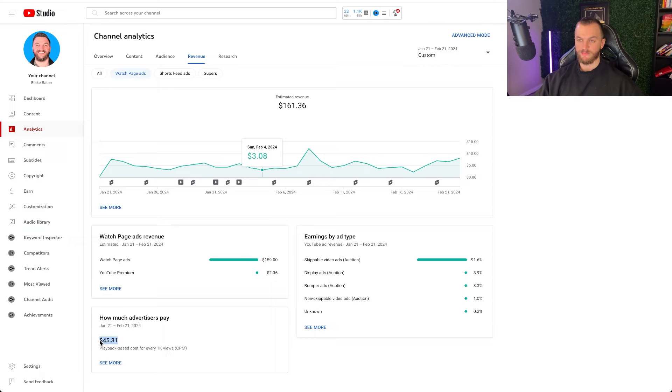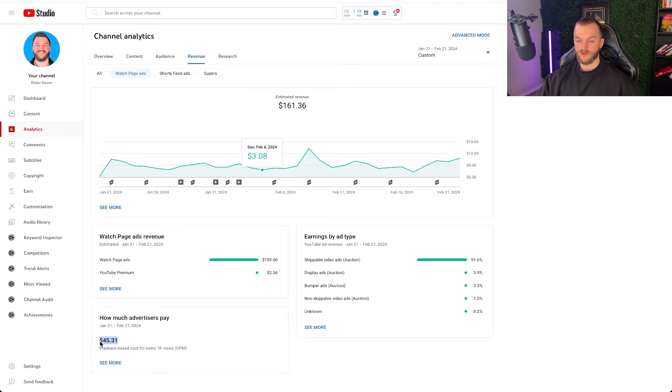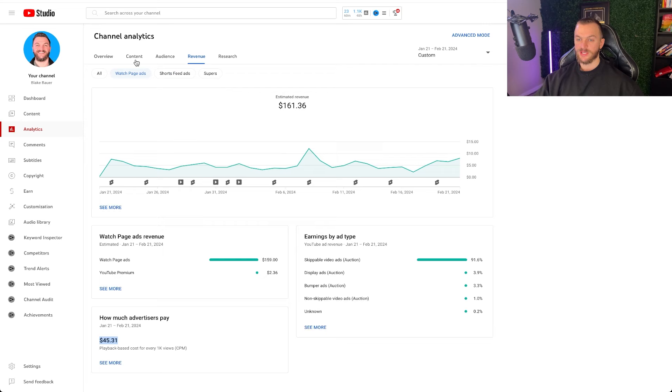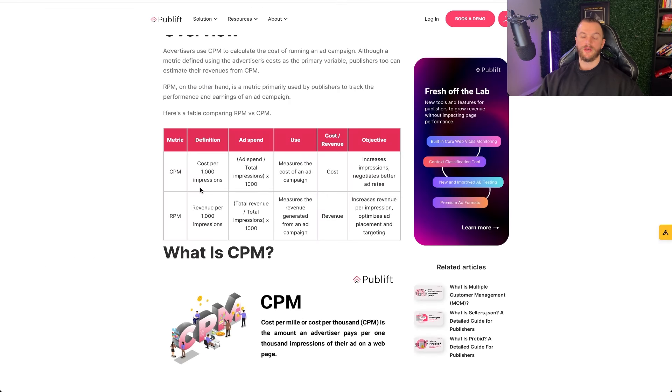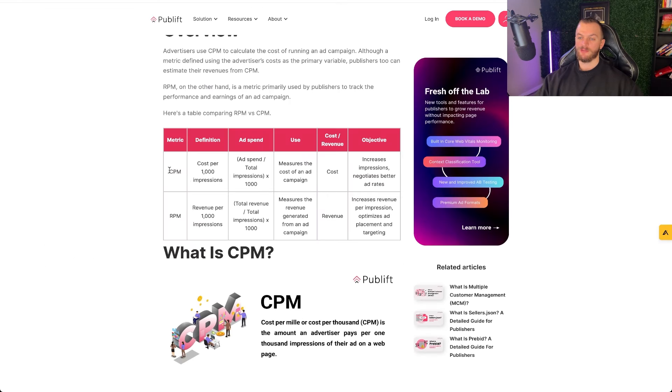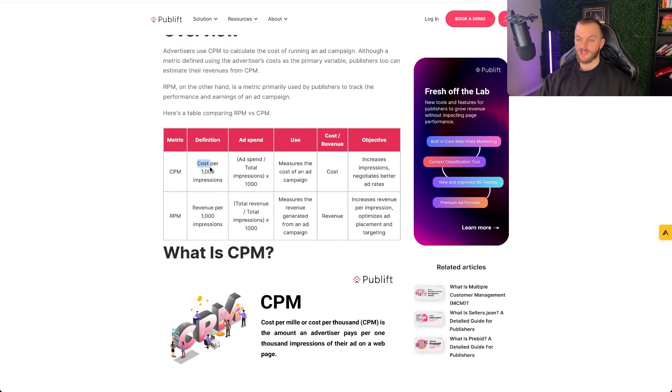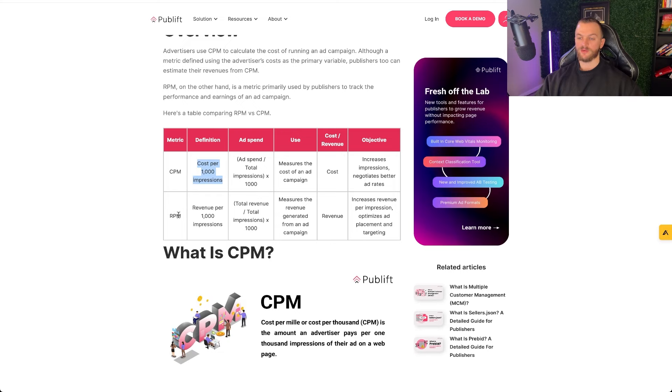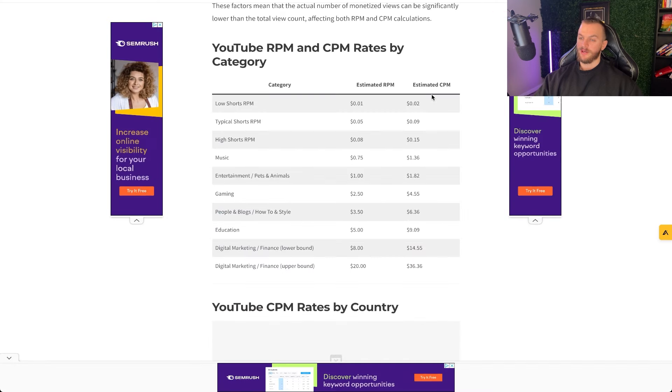This is my CPM which is a different rate. My CPM here is $45.31 which is a playback based cost for every 1,000 views. So the difference between CPM and RPM just to break that down for you is CPM is on the advertiser side. So this is the cost per 1,000 impressions that advertisers actually pay. And RPM is the revenue per 1,000 impressions that I actually receive as the creator itself.